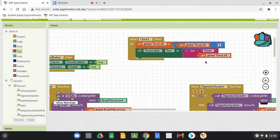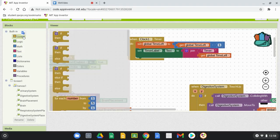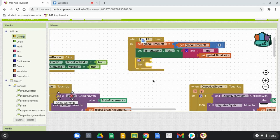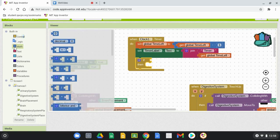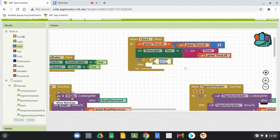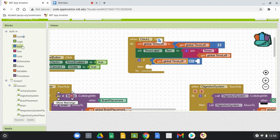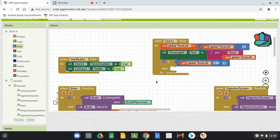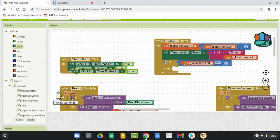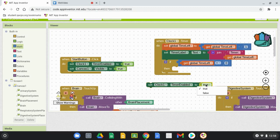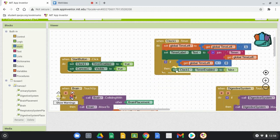That should start to decrement the count. Now, what happens if the clock reaches zero? In the Control structures, grab an If-Then block. For the condition, we want to check what happens if the clock reaches zero — grab a math equals block and say: Get Global Time Left equals zero. If it does equal zero, then we want two things: first, set the Clock Timer Enabled to false. Duplicate that line from the Start button, change true to false, and drop it in the Then statement.